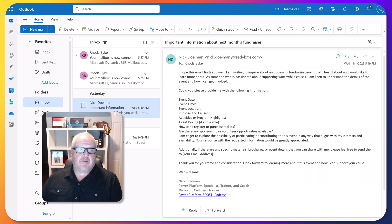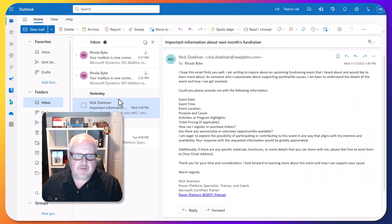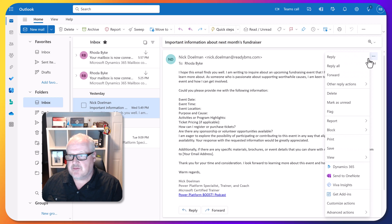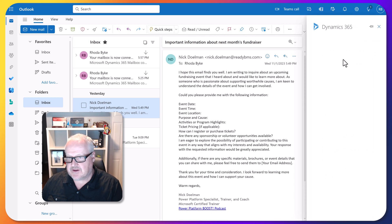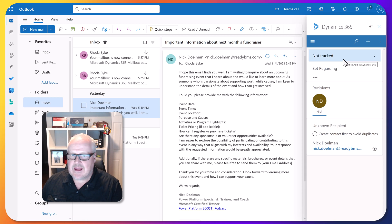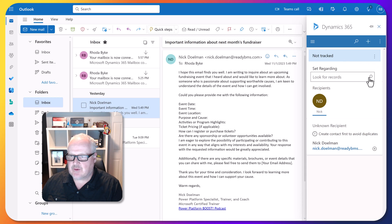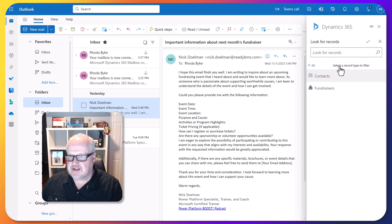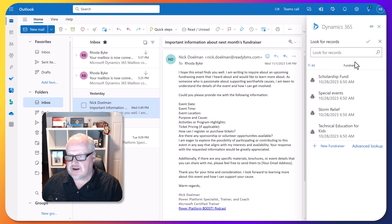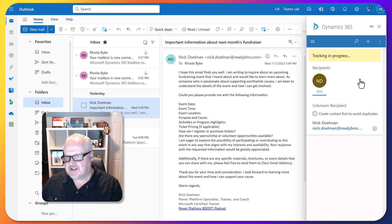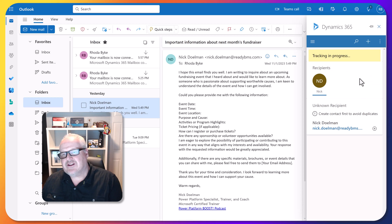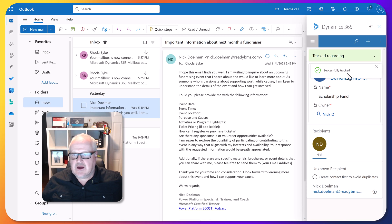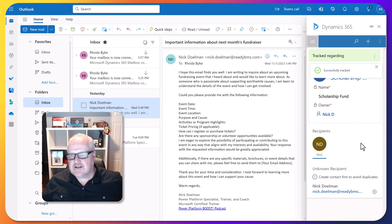So now I'm back in Outlook, Outlook for the web. Like I said, this will work for your desktop version as well. Here's that email. I'm going to click on that little ellipse here, click on the Dynamics 365. And now what we can do is we have that 'set regarding,' we should actually see two types of records: fundraisers. So let's find this fundraiser we want to link it to. And what it's going to do, it's going to track that email - successfully tracked. It's going to link it to that scholarship.